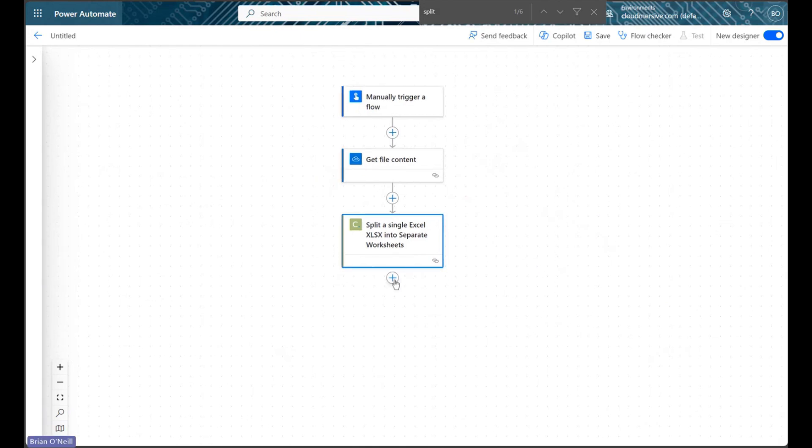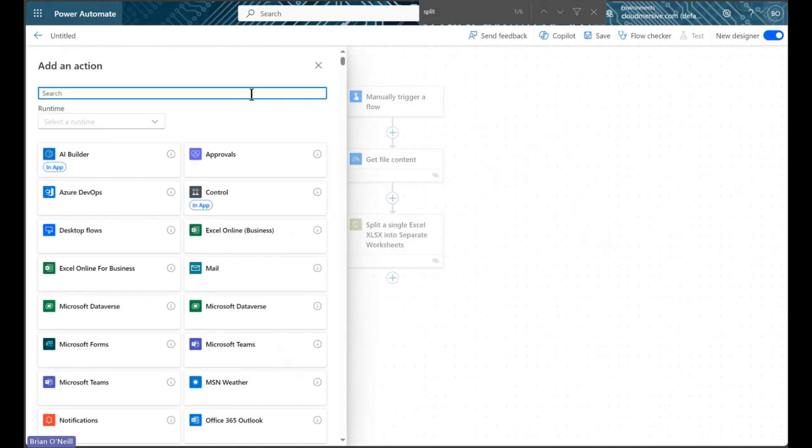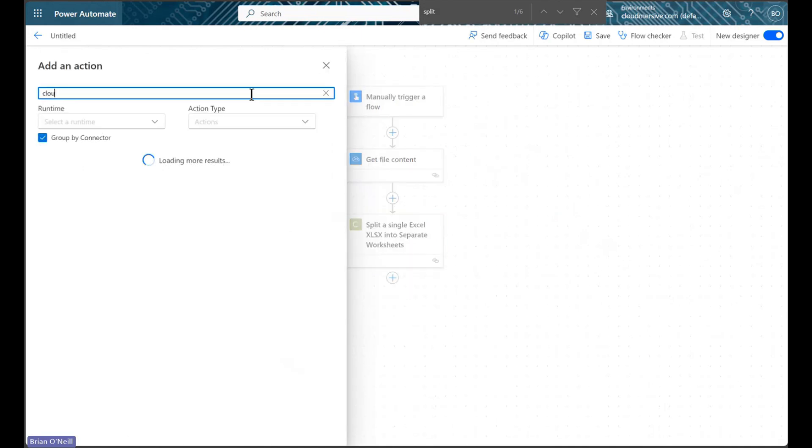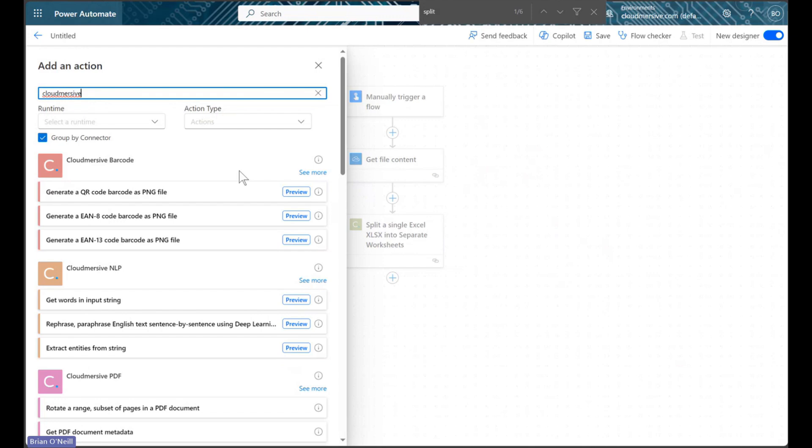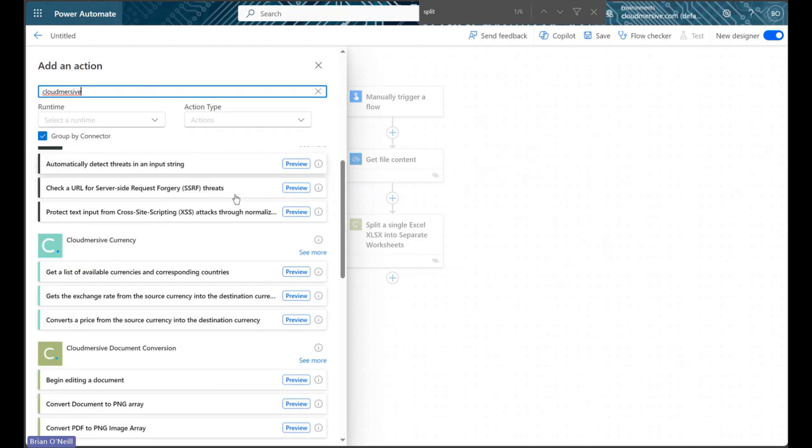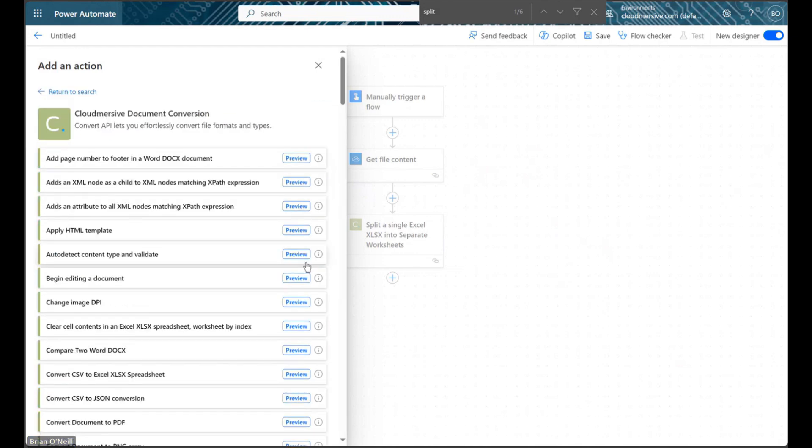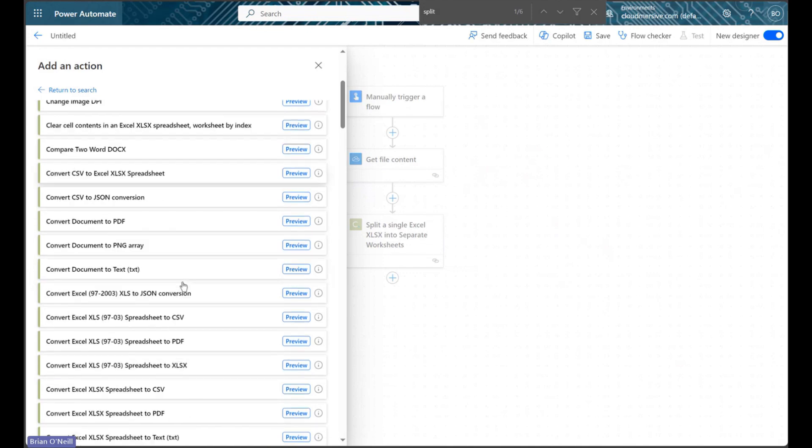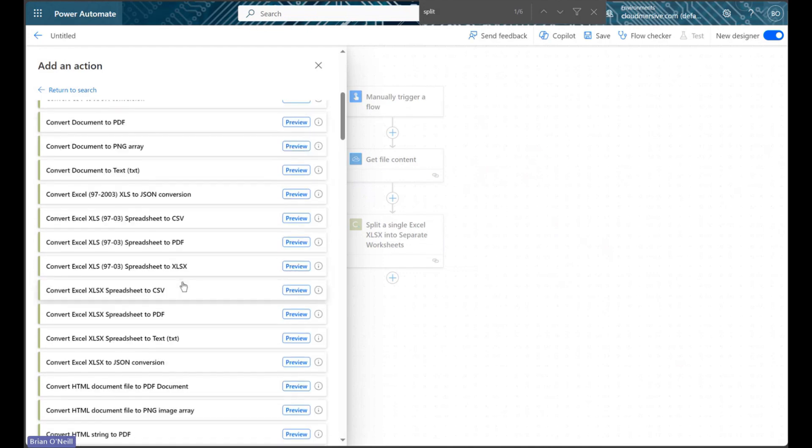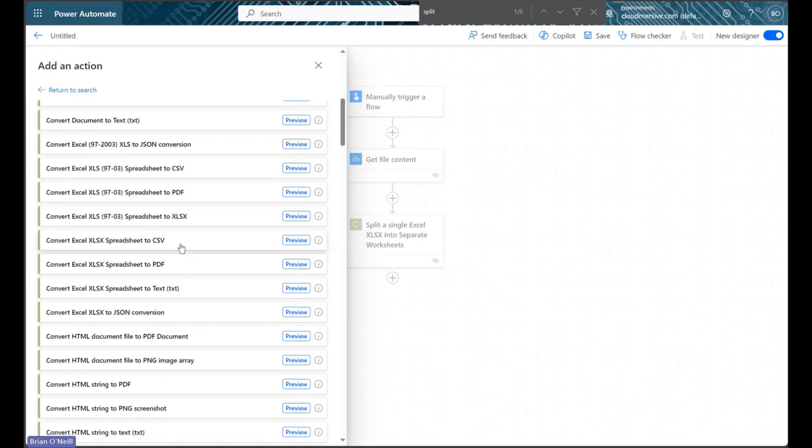In our next step, we will add a new action, and we will head back to the Cloud Immersive document conversion connector actions list. This time, we will look for the Convert Excel spreadsheet to CSV option, which we will find not too far down this list.